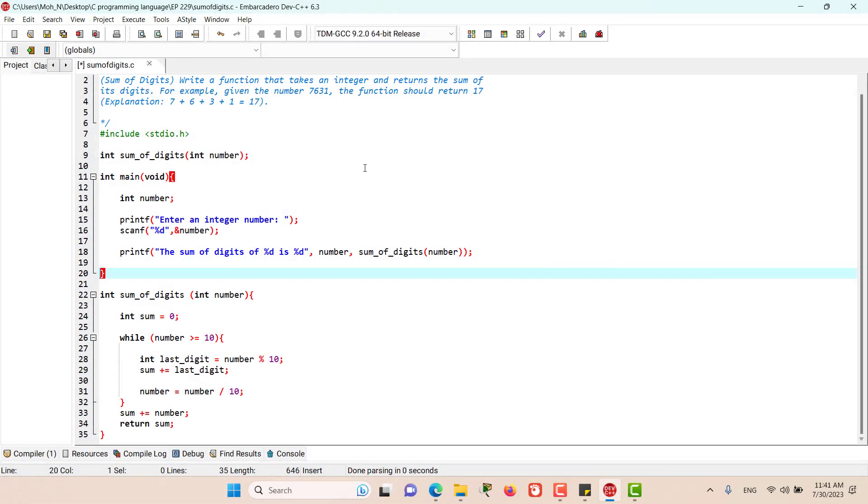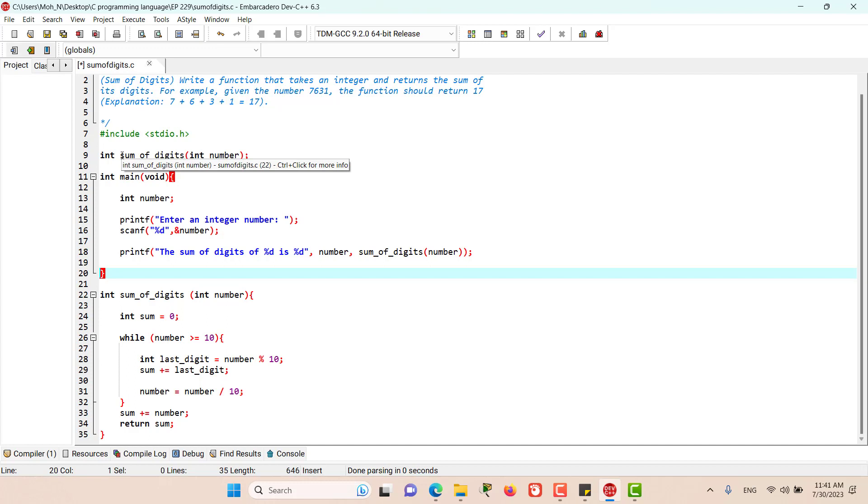Hello and welcome back. This is the solution to the problem that we discussed. I would like to have a little bit of explanation for this solution. First, as you can see, we have the prototype of this function which is the sum_of_digits. This function will calculate the sum of digits.